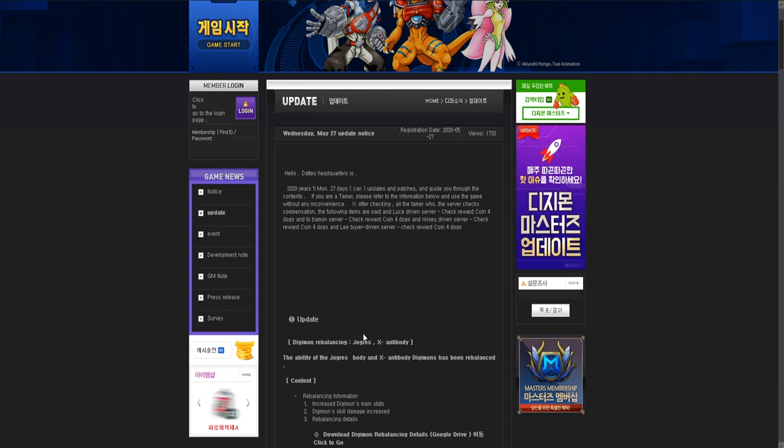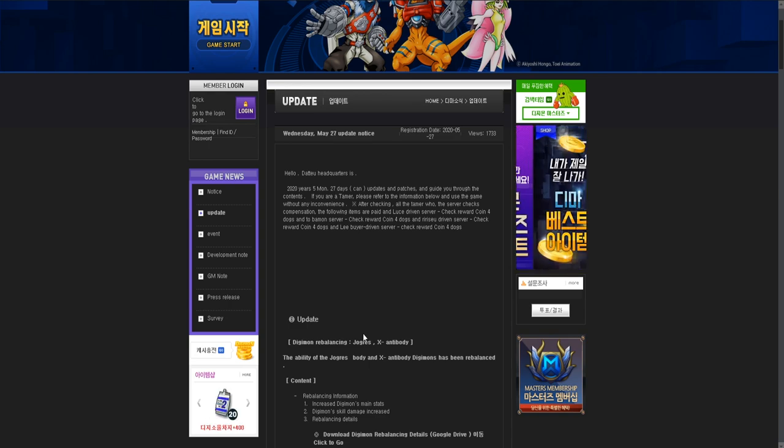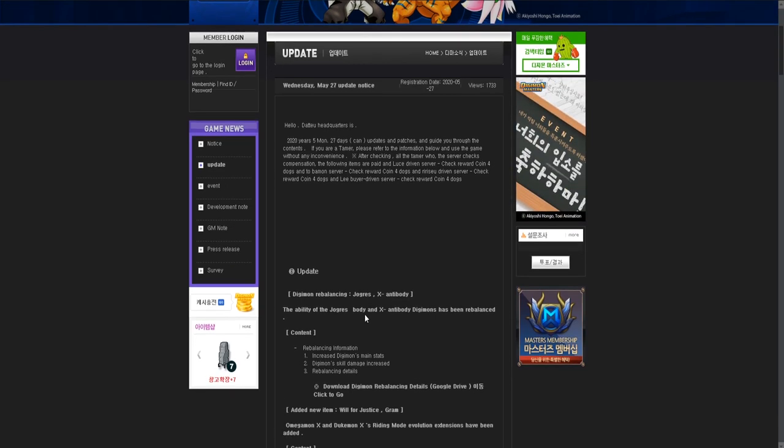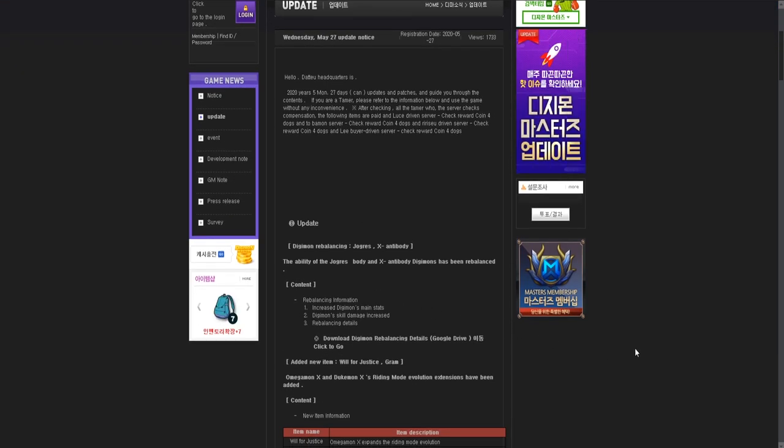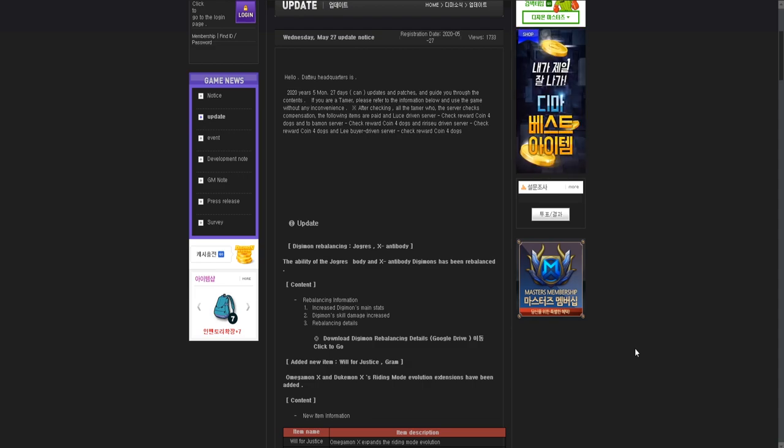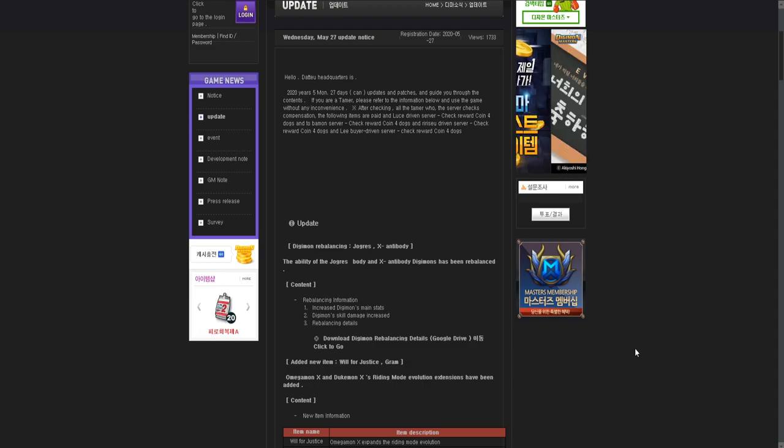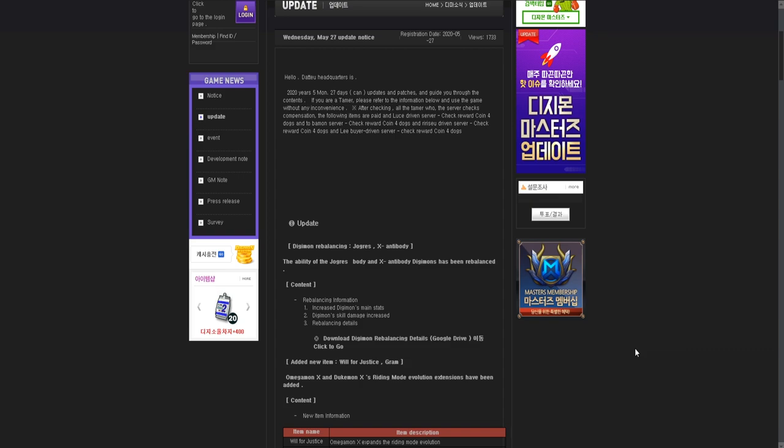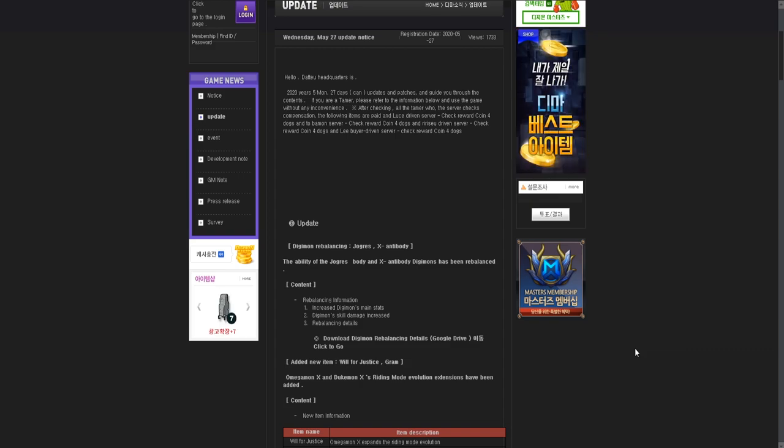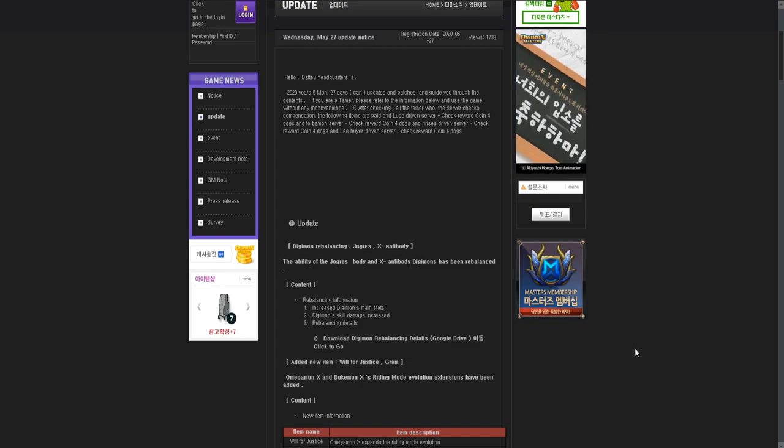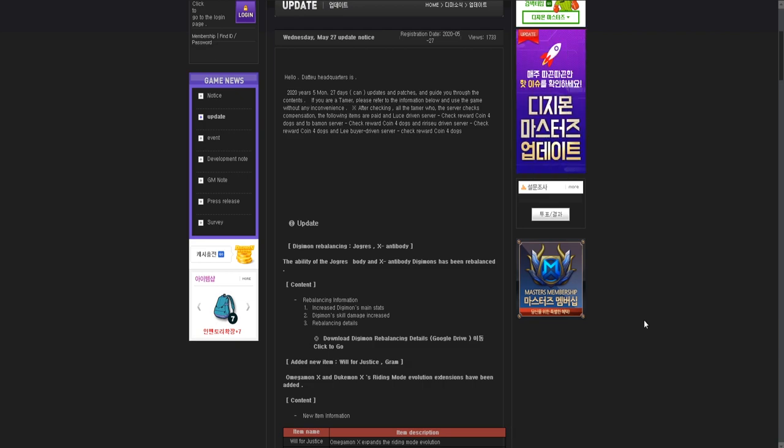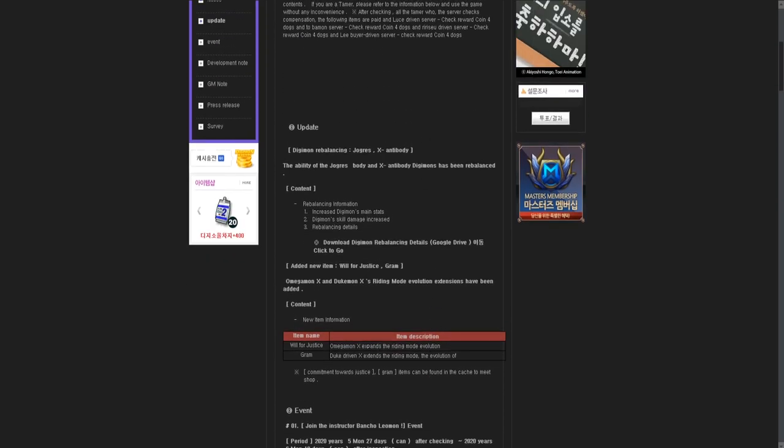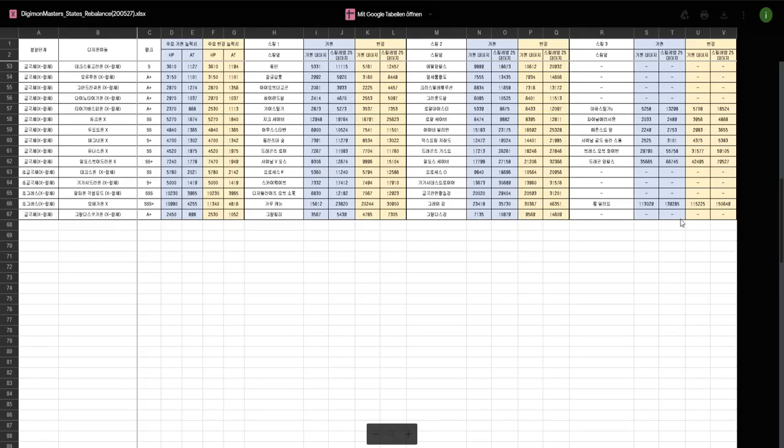Anyway, new update. Number one is a Digimon rebalance for Jogress and X-antibody Jogress. So Jogress X-SSS. And what you will see already is that we have a triple S Jogress, and I don't think it will be Zeed. The stats look more like Omega X, so I assume this one is OmegaMon X.